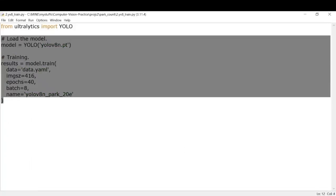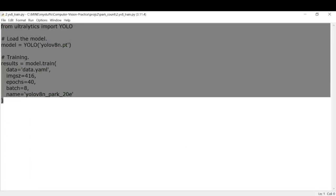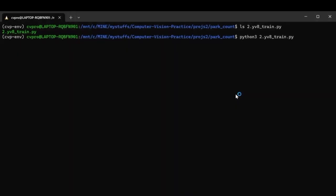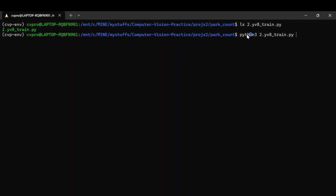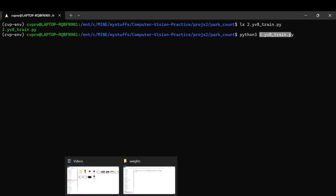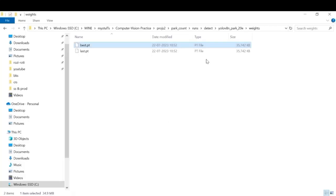So now we'll run this training file. We will just type in python3 and the name of our training file. So this will automatically start our training process. I have already trained our model so this might take a few hours depending on the size of the GPU that you have. If you have a better GPU then it'll take less time for it to get trained.